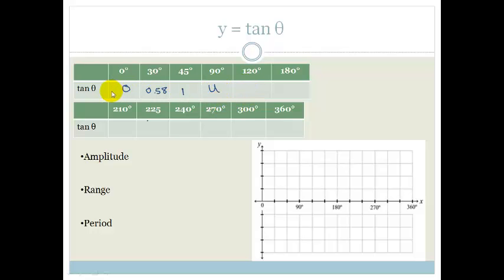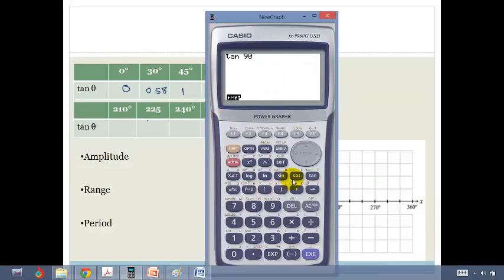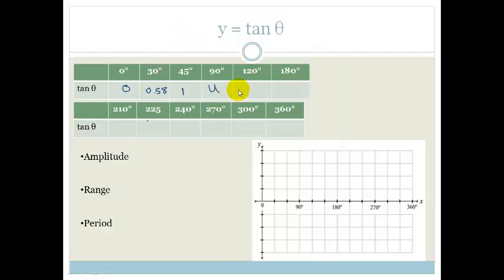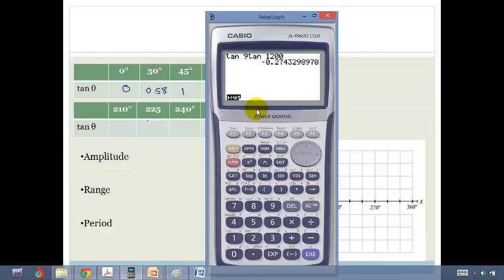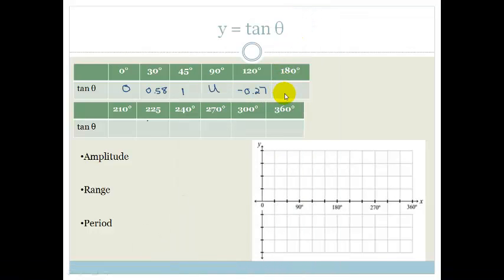Now let's do tan of 120. We go tan of 120 and it's minus 0.27. Do you see this has got a very interesting shape. Then tan of 180 is 0.